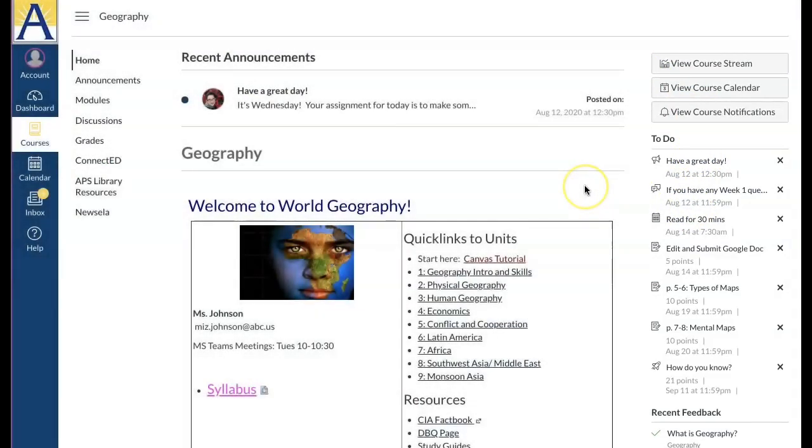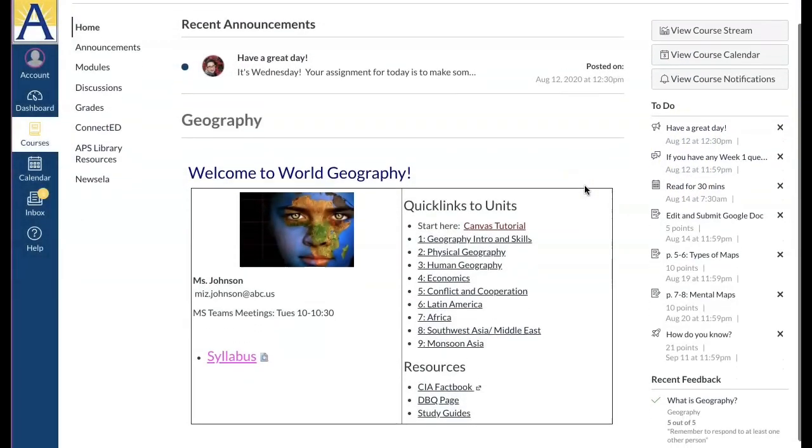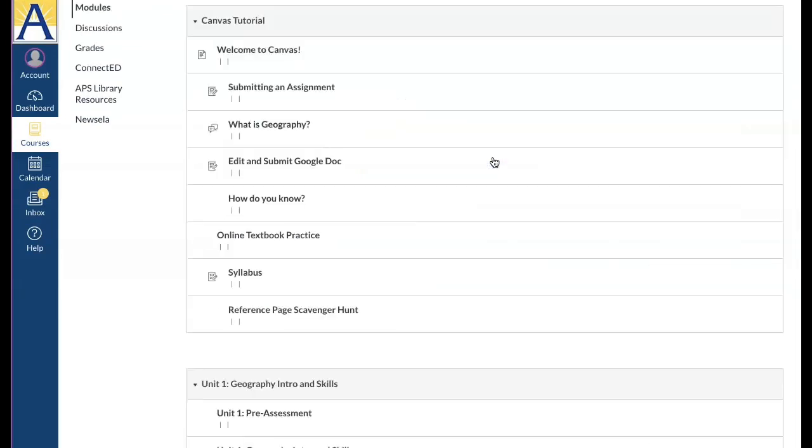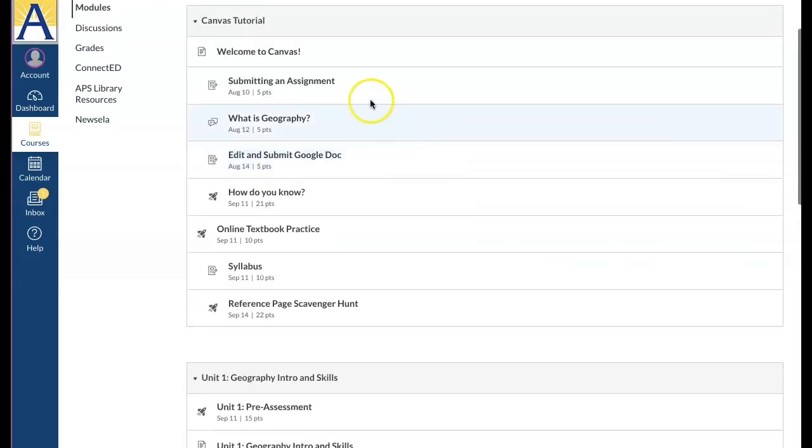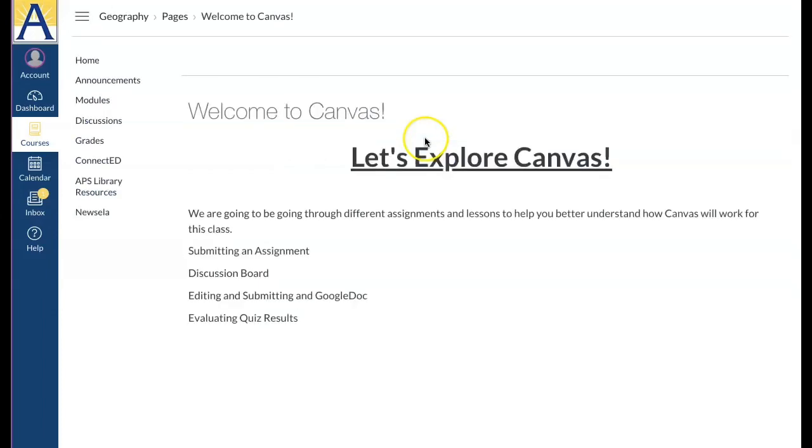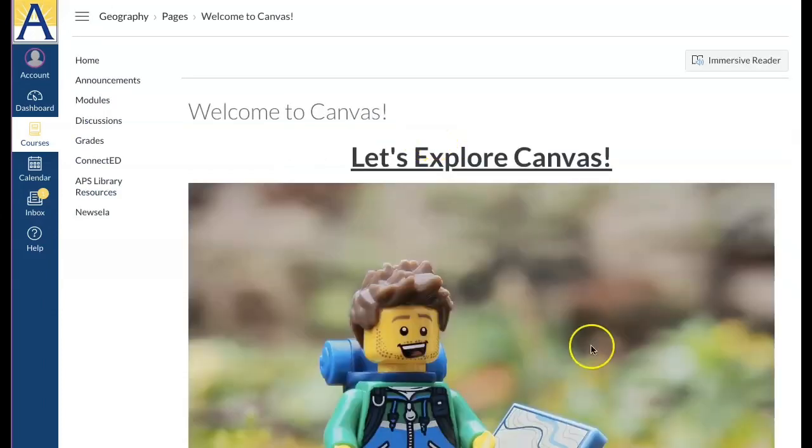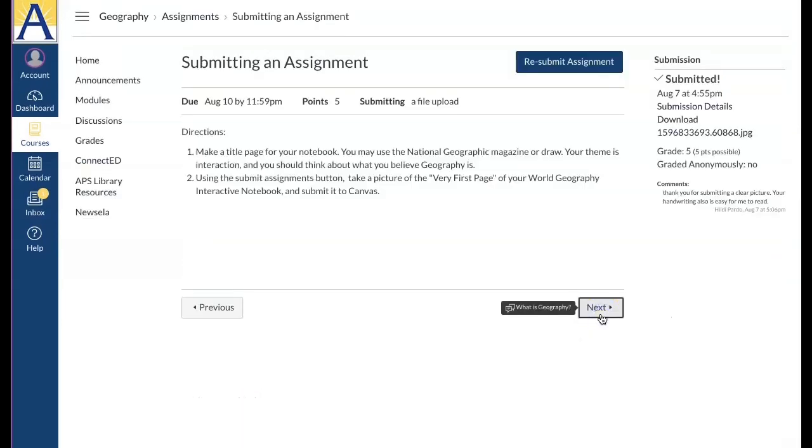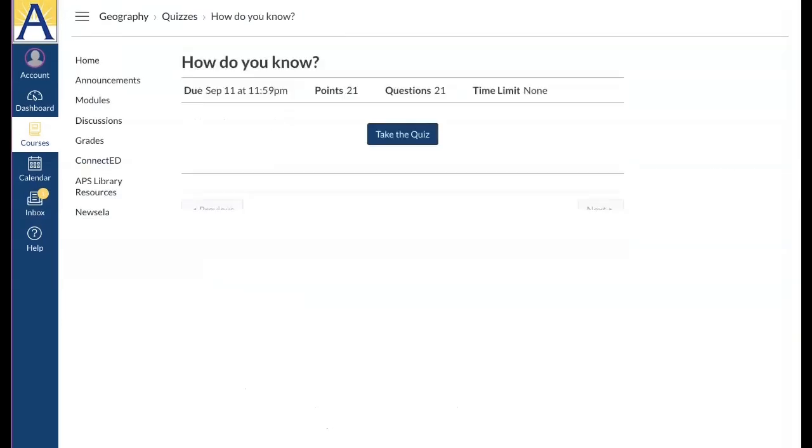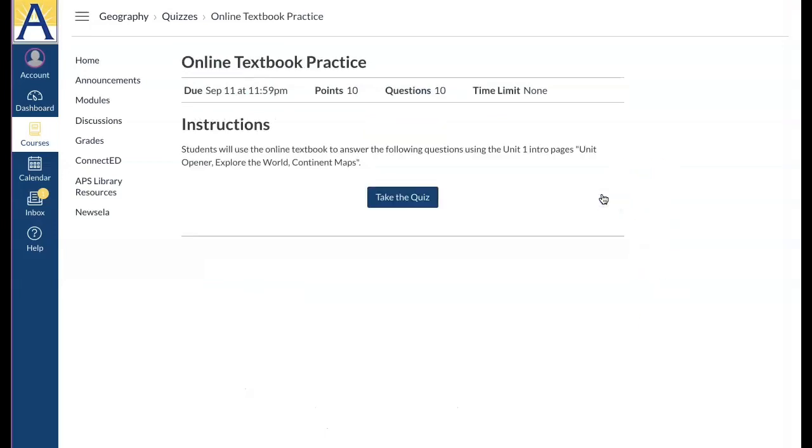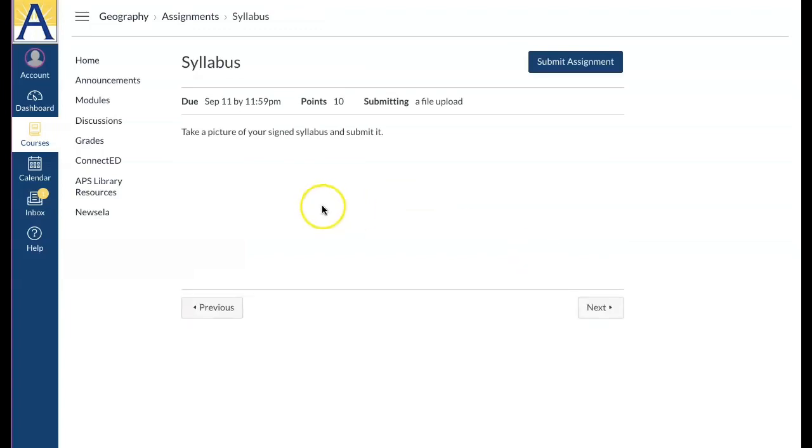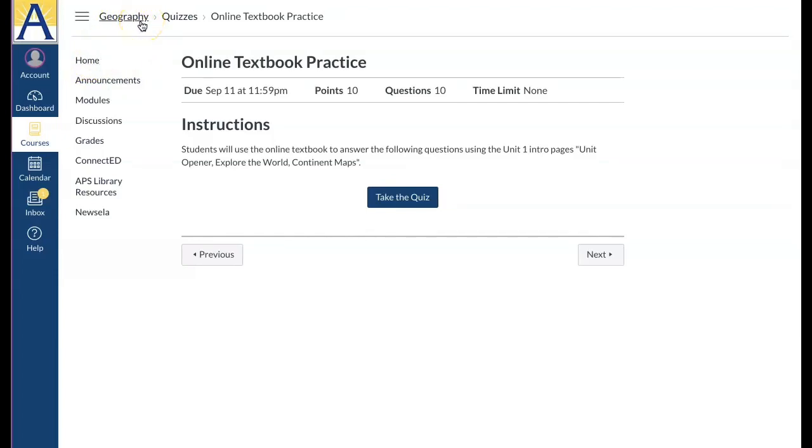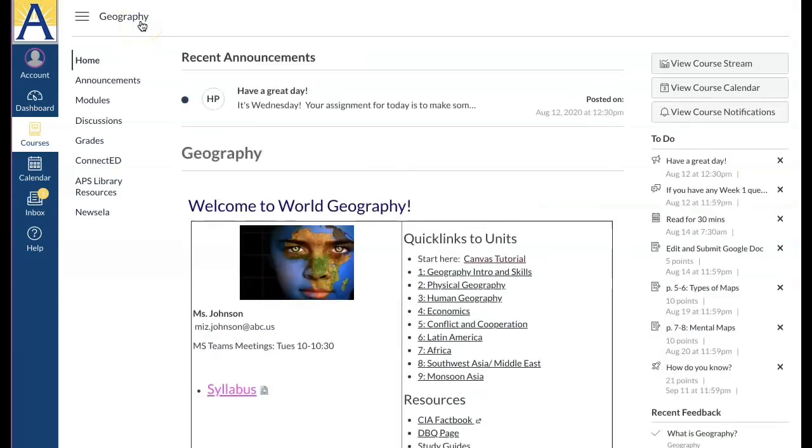Your teacher has designed a home page to help you navigate to a specific unit or module. Once there, access an item and click the next or previous buttons. Return to the course home page by clicking the home link in the course navigation or the course name in the breadcrumb navigation. The course navigation menu may include links to announcements.